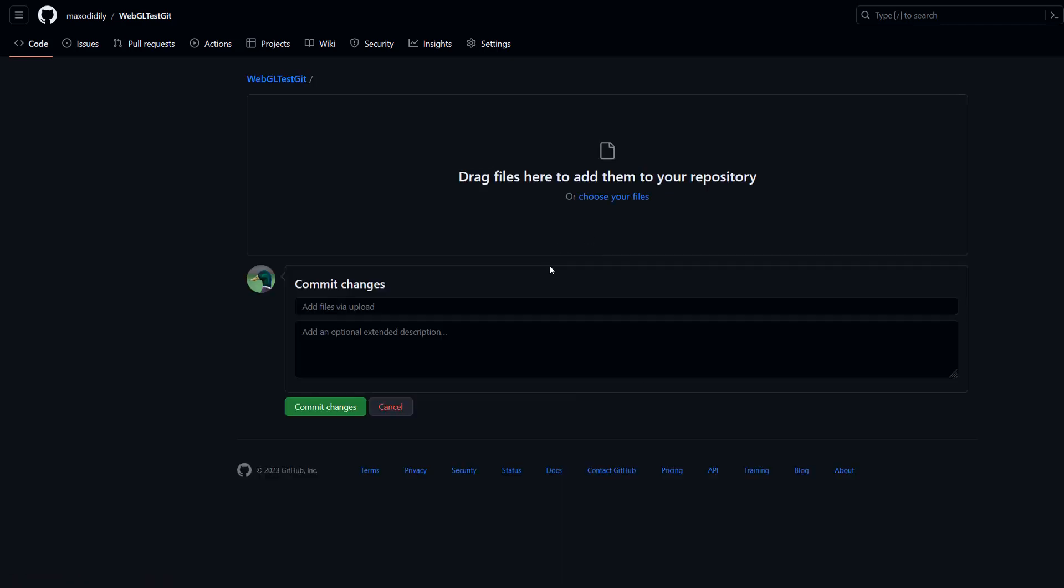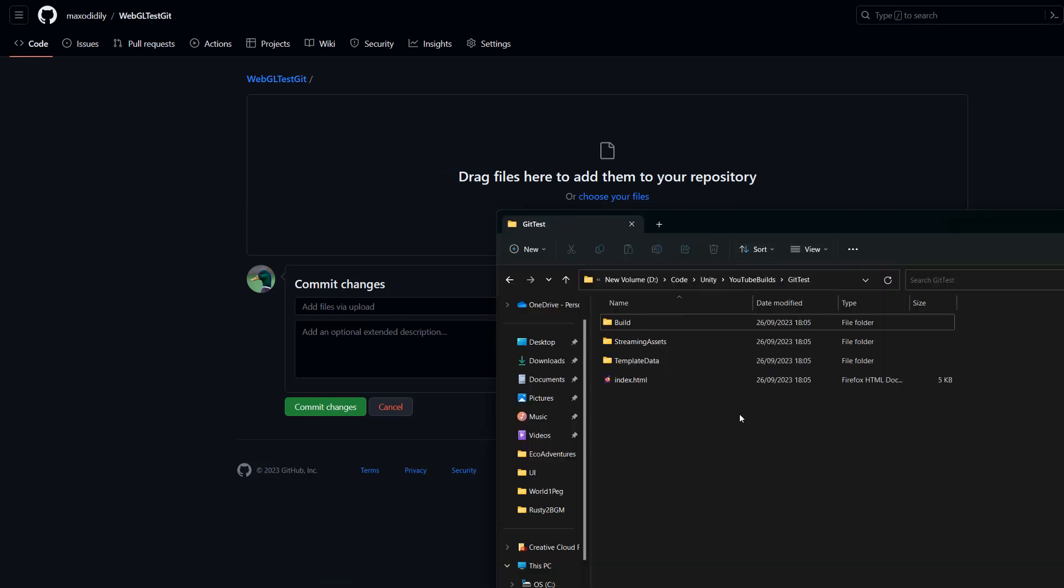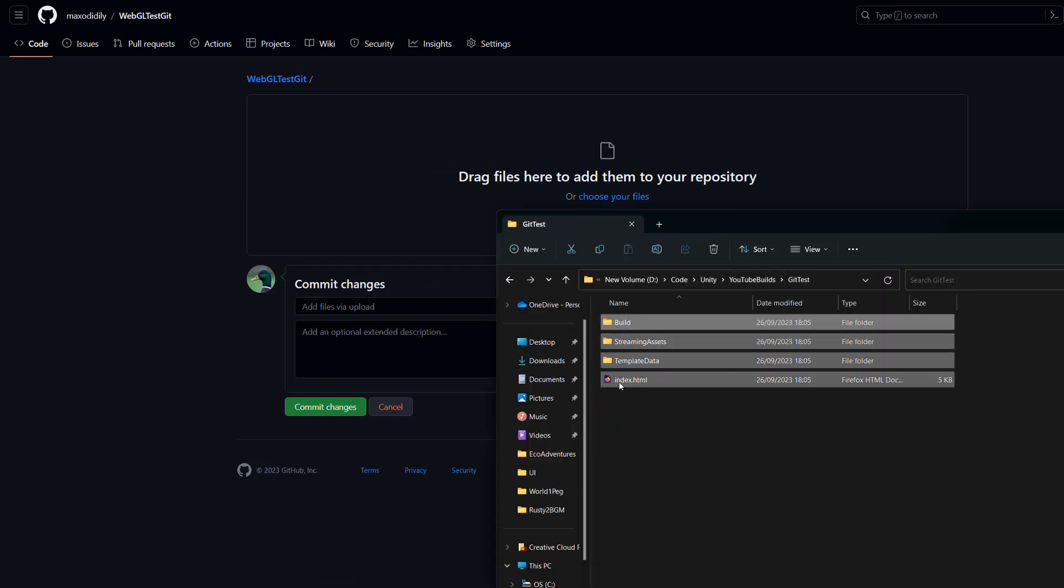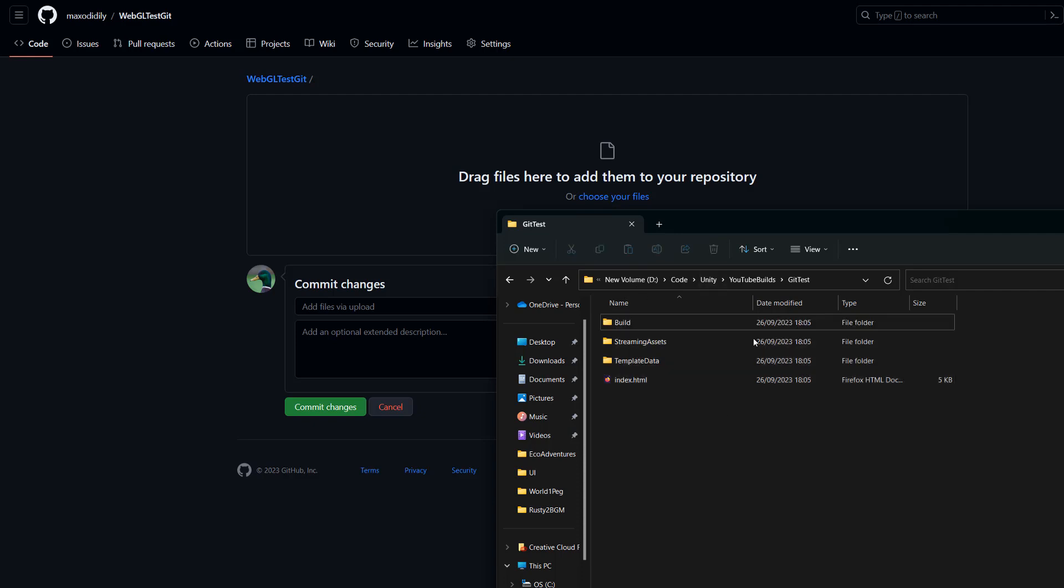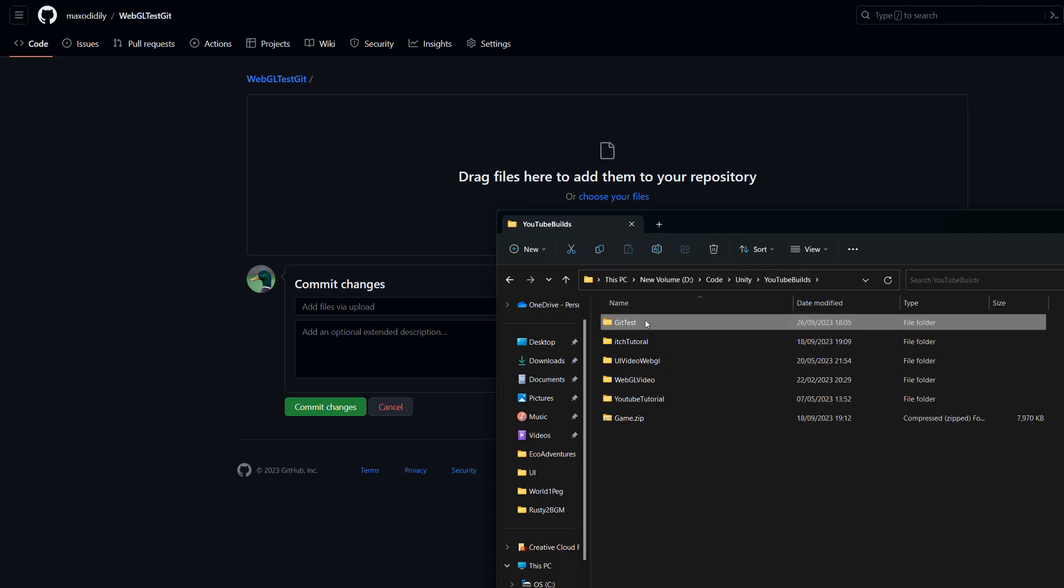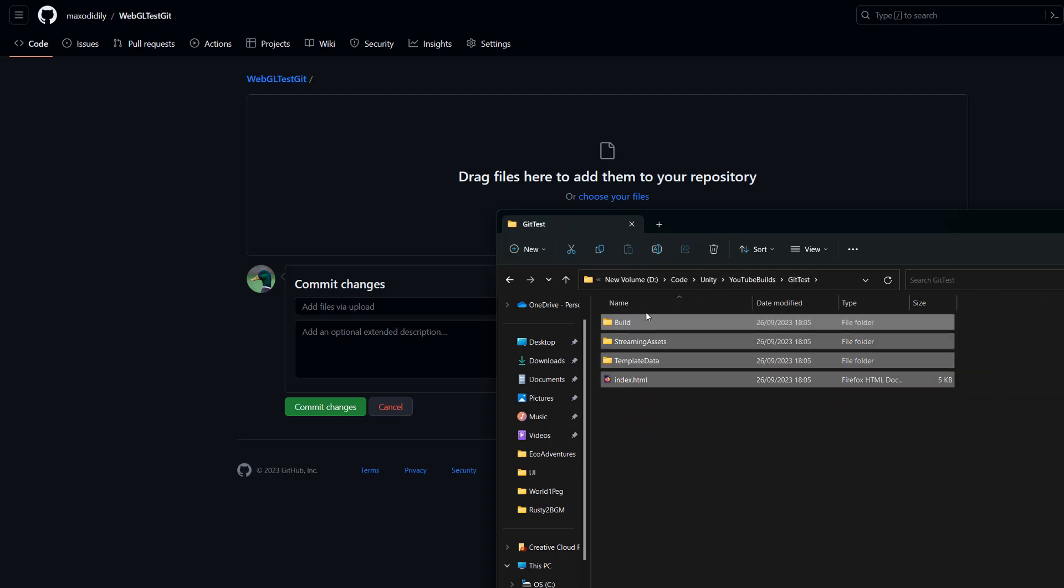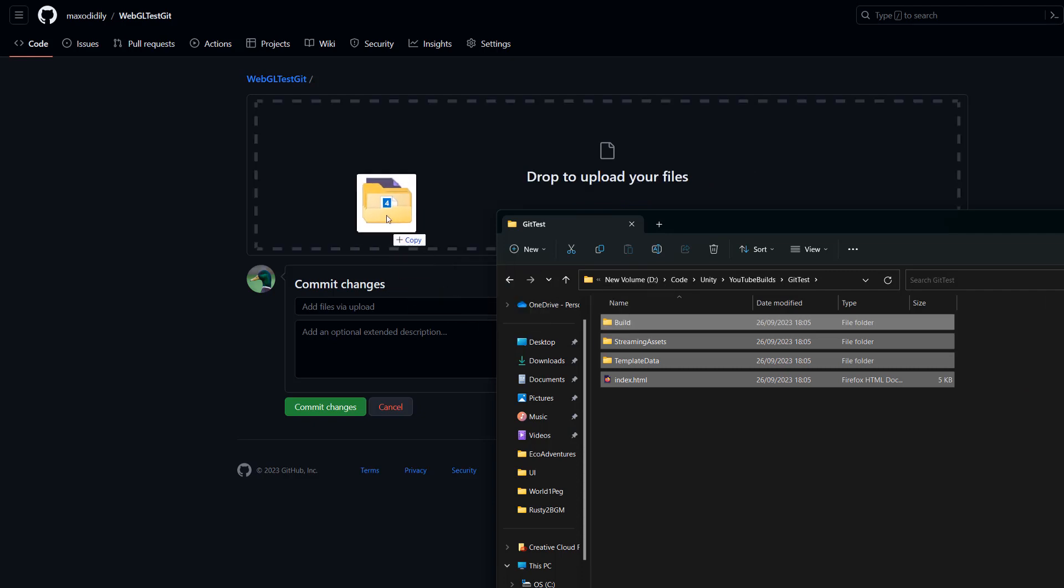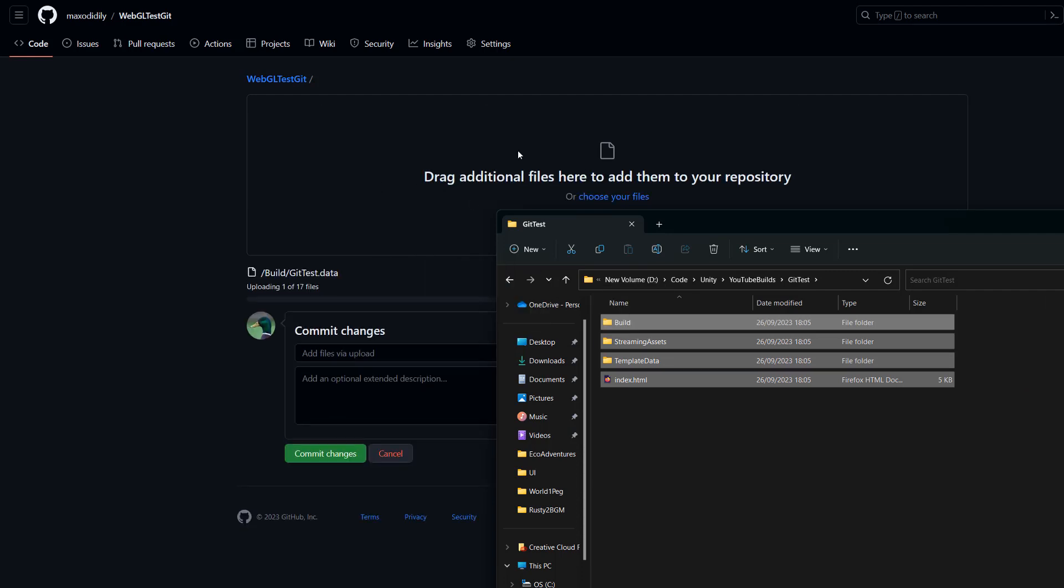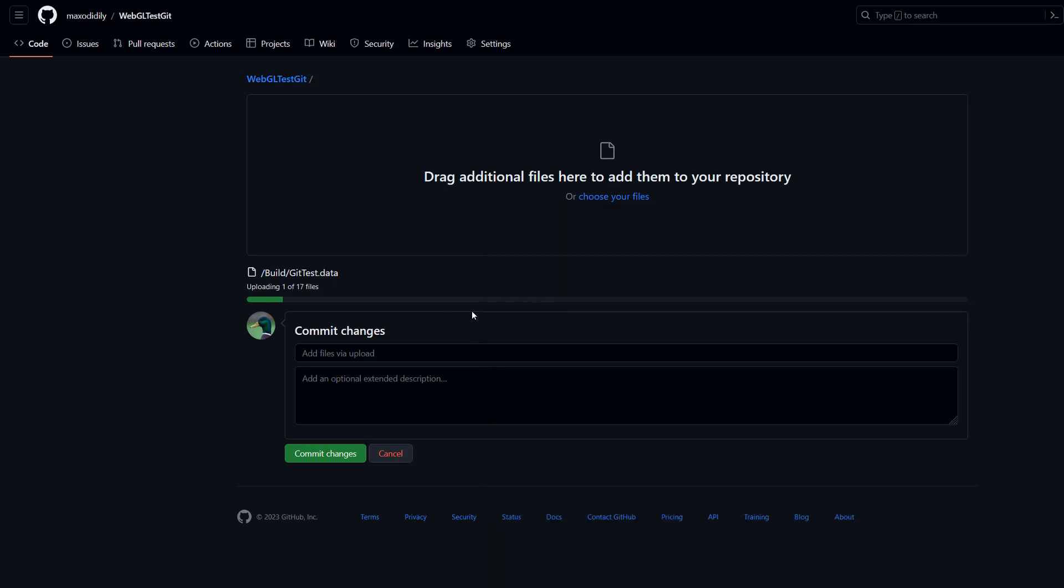Get your Windows file explorer up and drag all of the files for your Unity WebGL build that are in your build folder. Drag to select them all and drag and drop them into this little upload box.